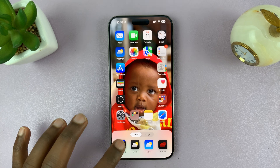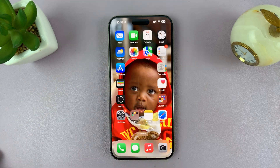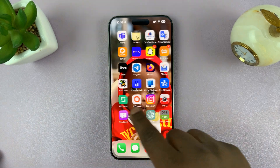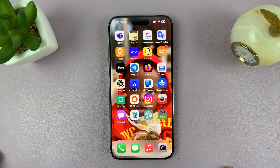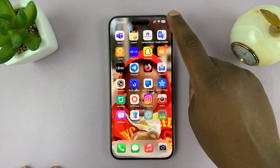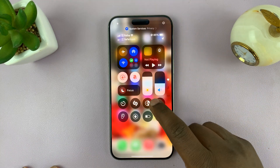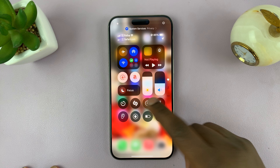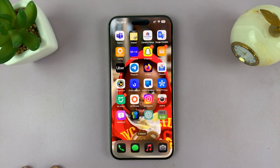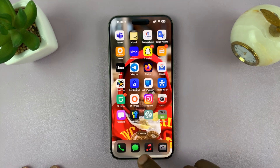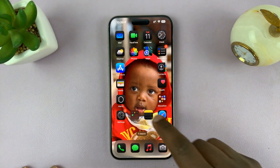I've selected Automatic here and my iPhone is currently in light mode. If I enable dark mode on my iPhone, that also makes the icons switch to dark mode.